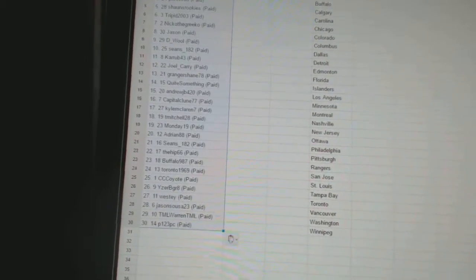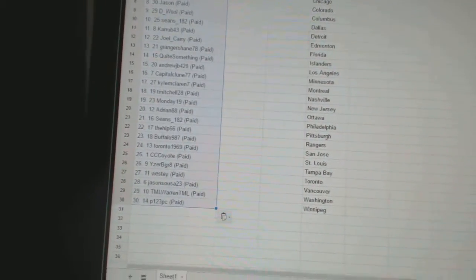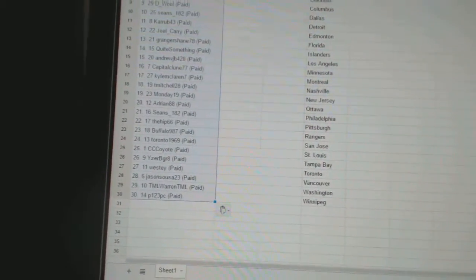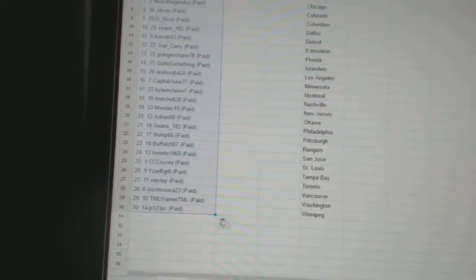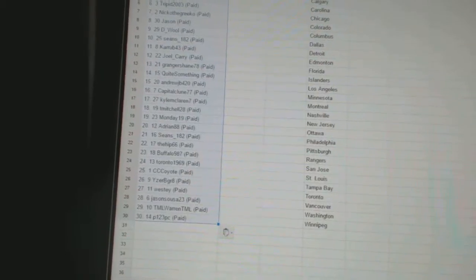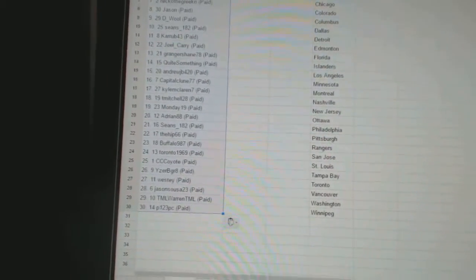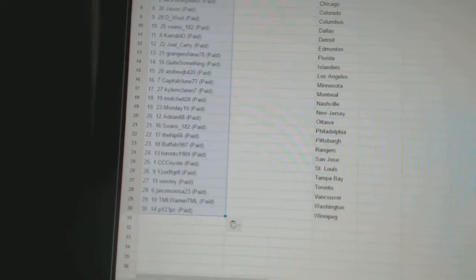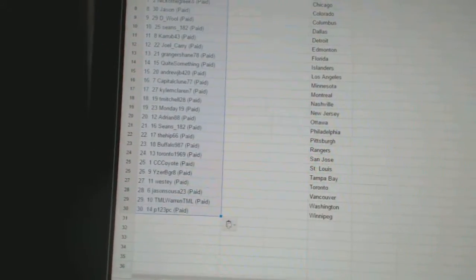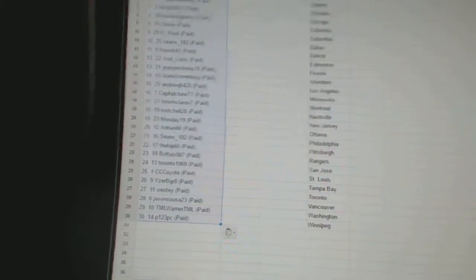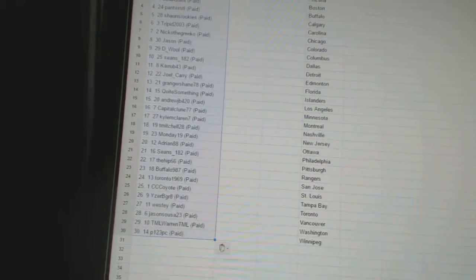Twenty-five, CC Coyote. Twenty-six, Eyes of a Great. Twenty-seven, Westy. Twenty-eight, Jason Seuss at 23. Twenty-nine, TML Warren. And thirty, P123 PC.